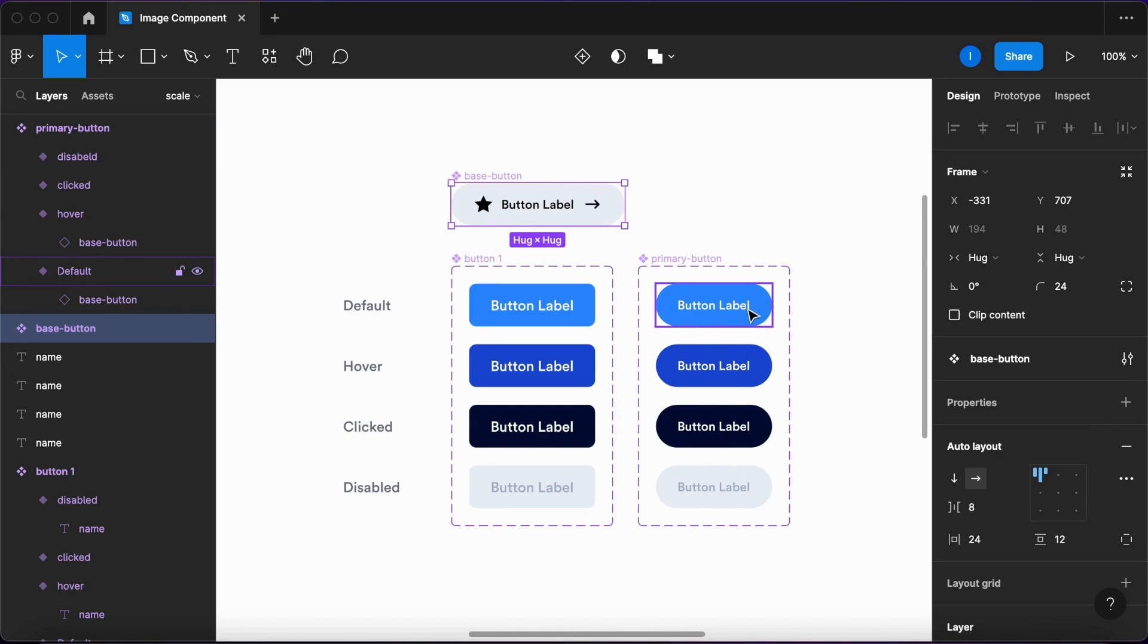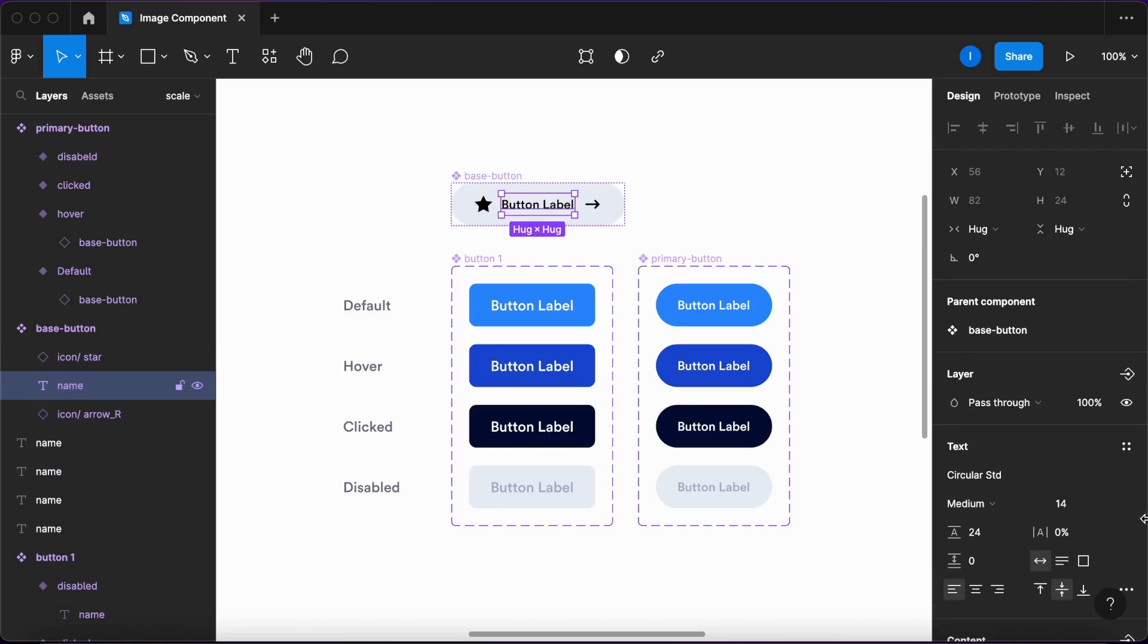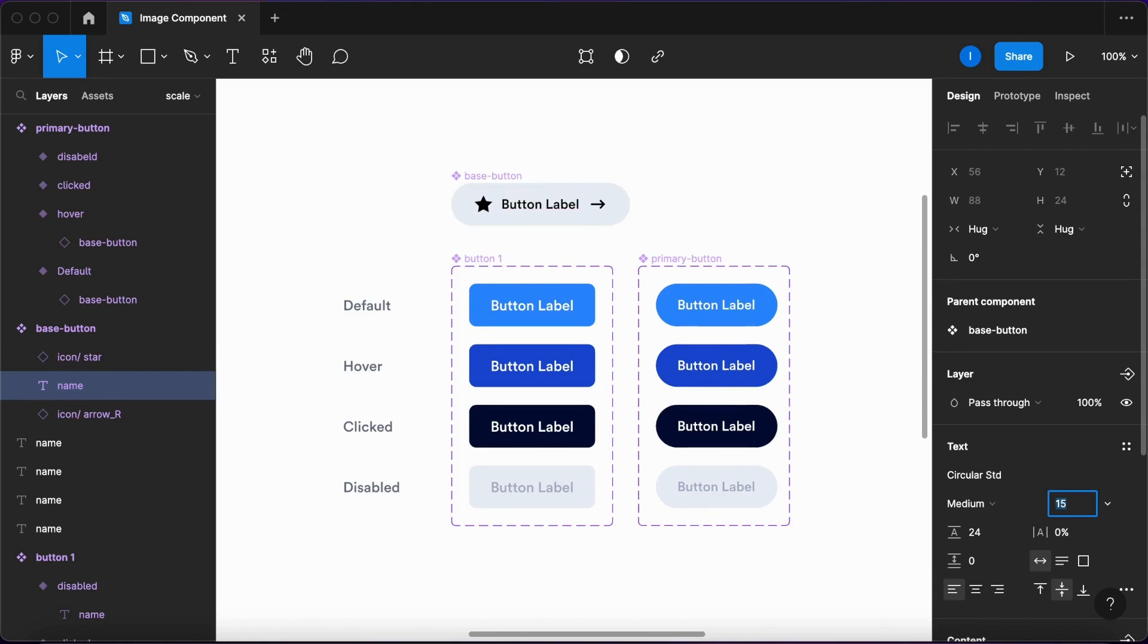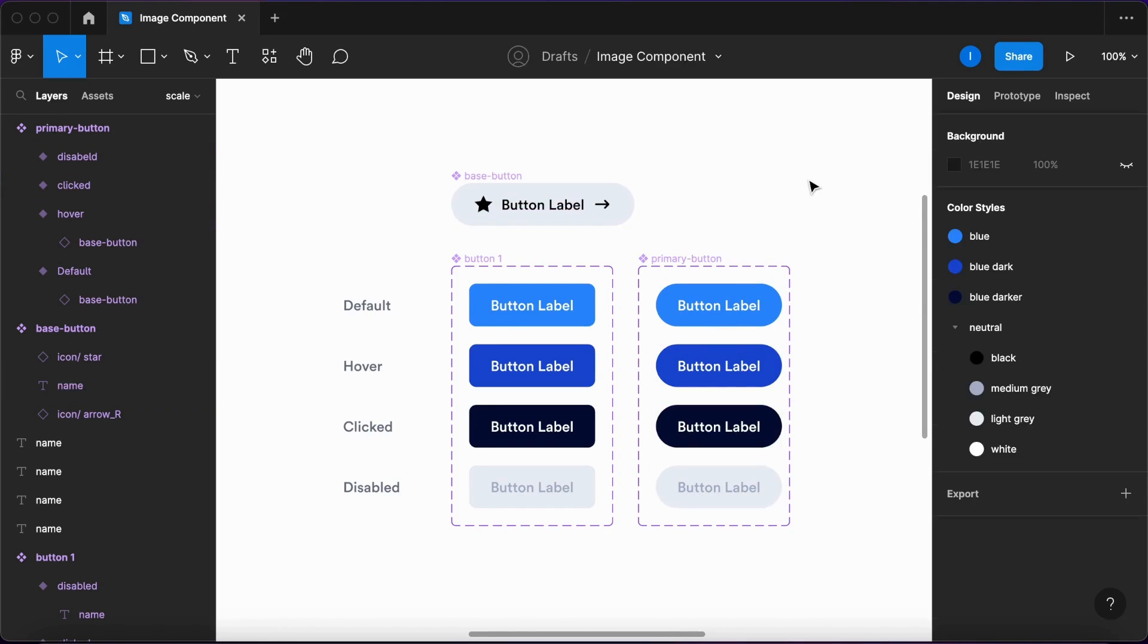And that works for other properties as well. Let's say that I want to change the label. So instead of 14, I want to make it 16 pixels. As you can see, the buttons change accordingly as well.